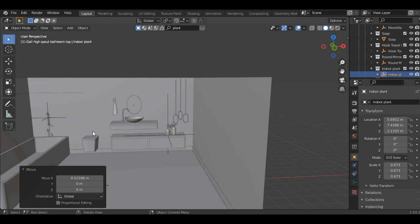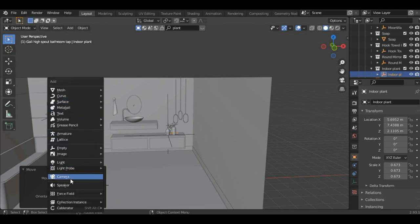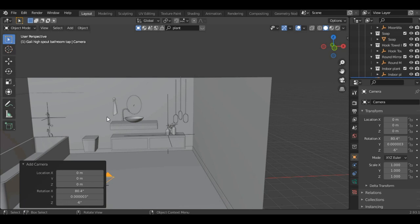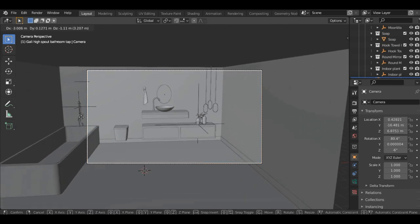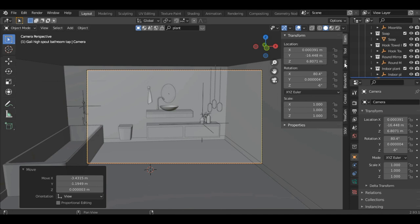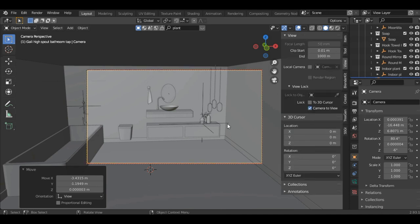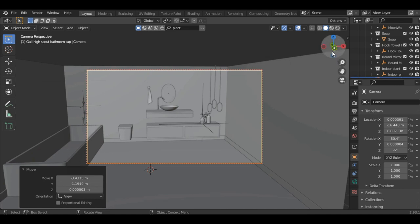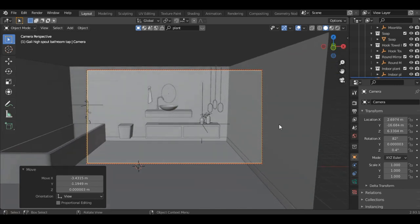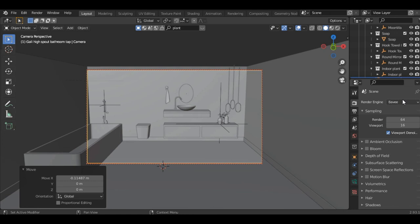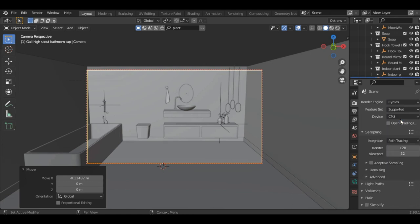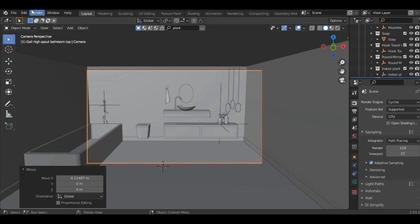Now the last thing to do is add a camera. Press Shift-A, add a camera, and press Ctrl-Alt-0. Grab it, press N, go into the View tab, and select Camera to View — now if you rotate the screen the camera will move along with it. Adjust it somewhere here. Go into the render properties, change the render engine to Cycles, turn on Adaptive Sampling and turn on Denoising for render. Click on Render Image.